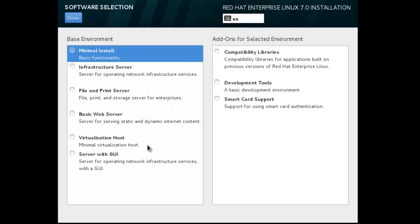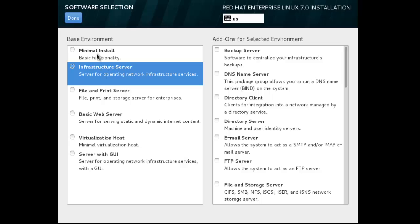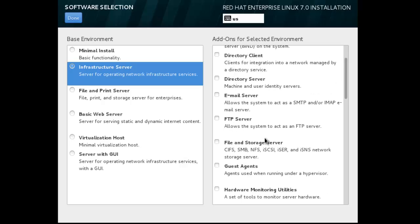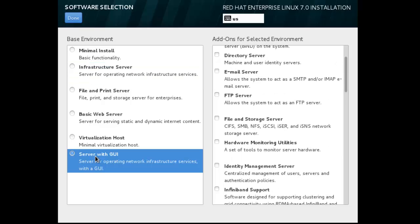You can see here there are lots of options. You can directly install server like DNS name server, backup server, dictionary server, mail server, FTP server. But in this series we install and setup step by step, so I'll just install server with GUI. And done.